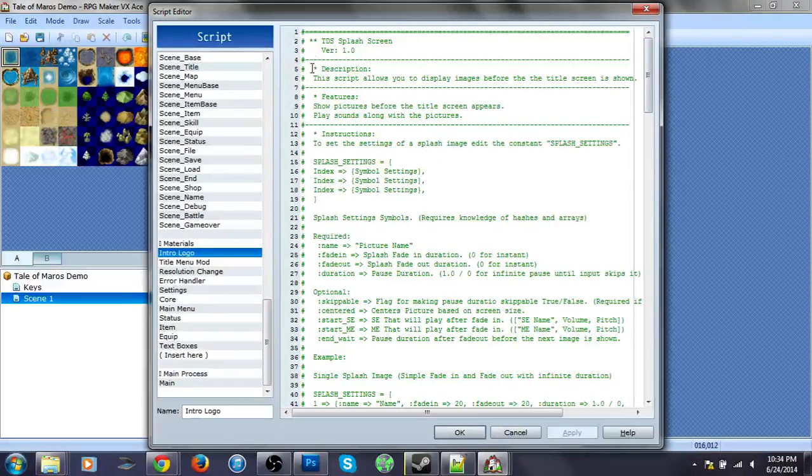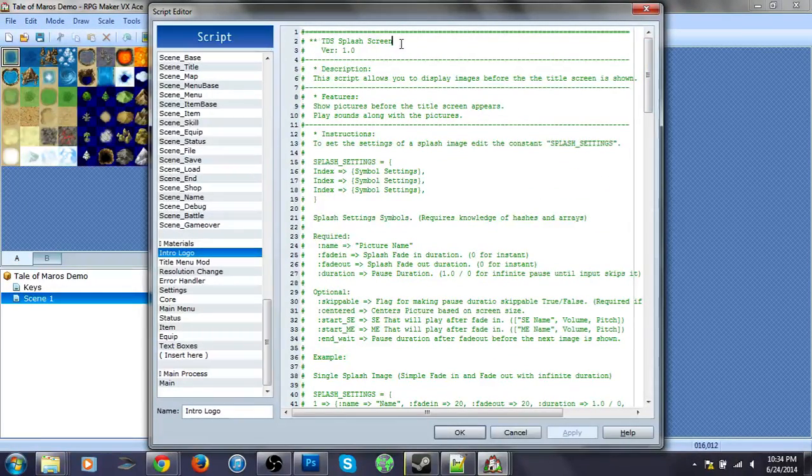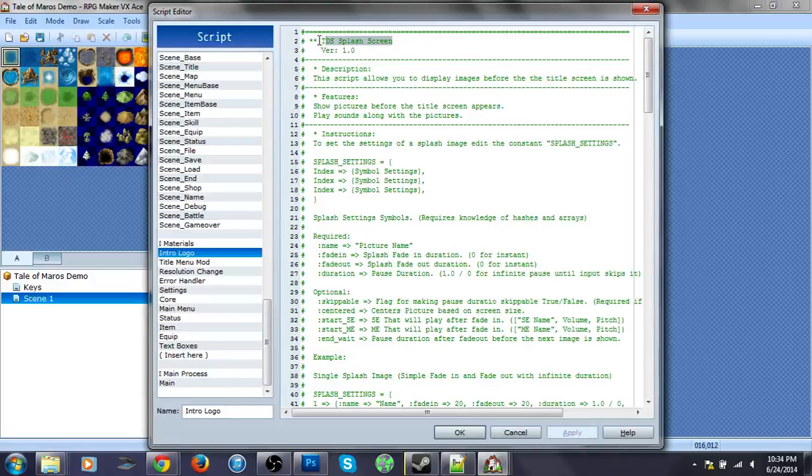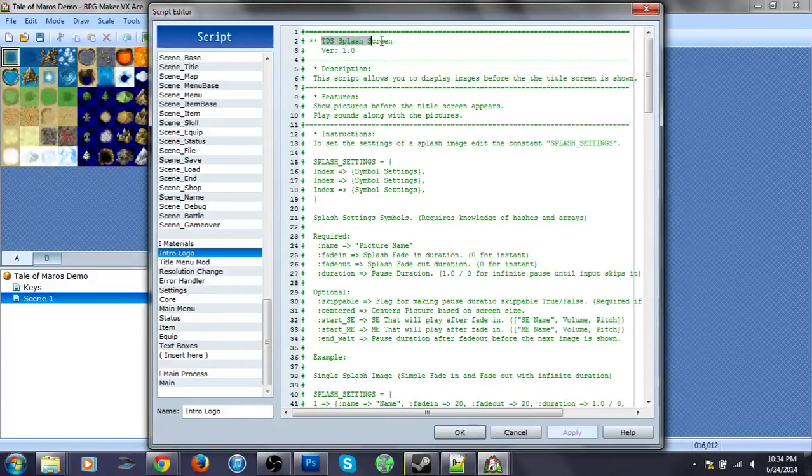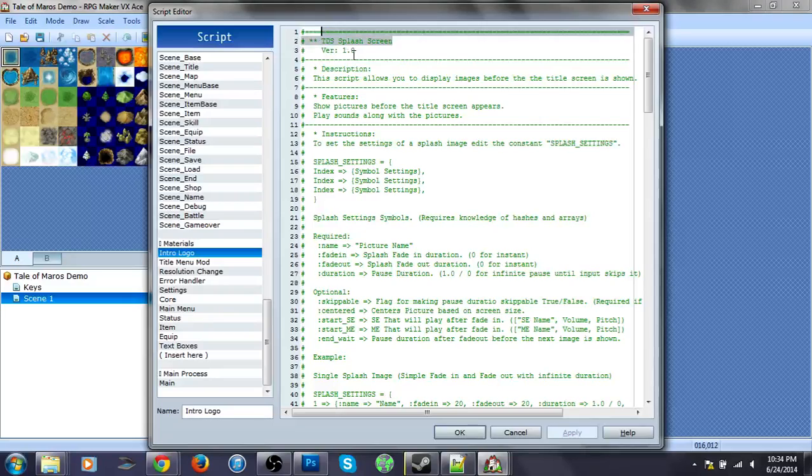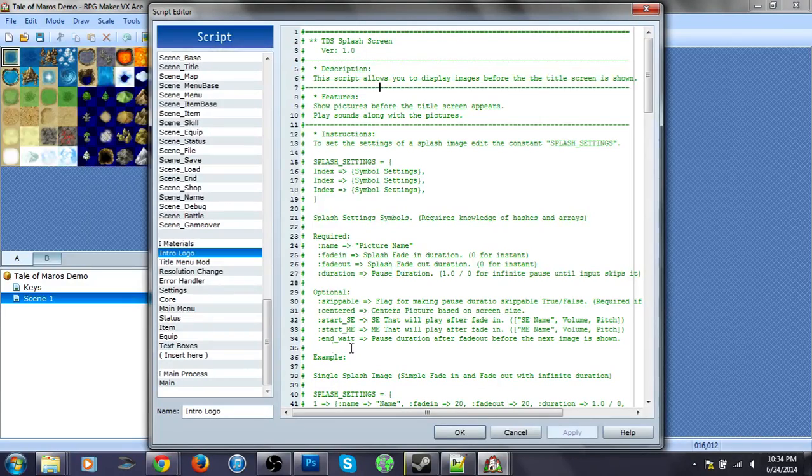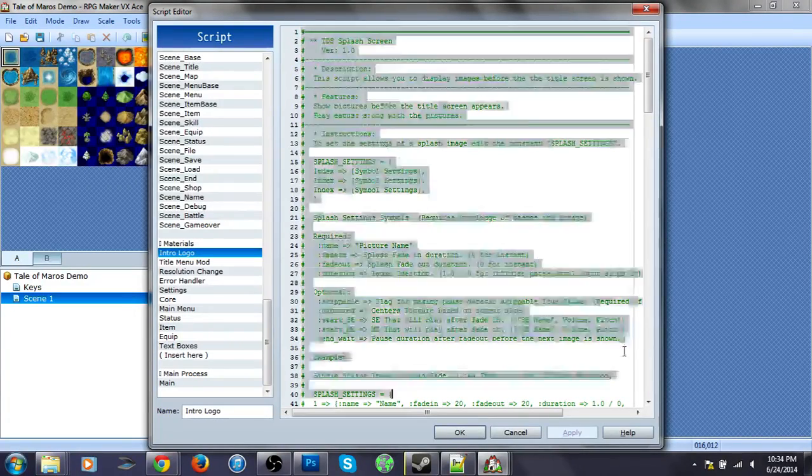Okay, so intro. Oh yeah, you can just search this, I guess. This TDS splash screen version one. And you can just copy and paste that.